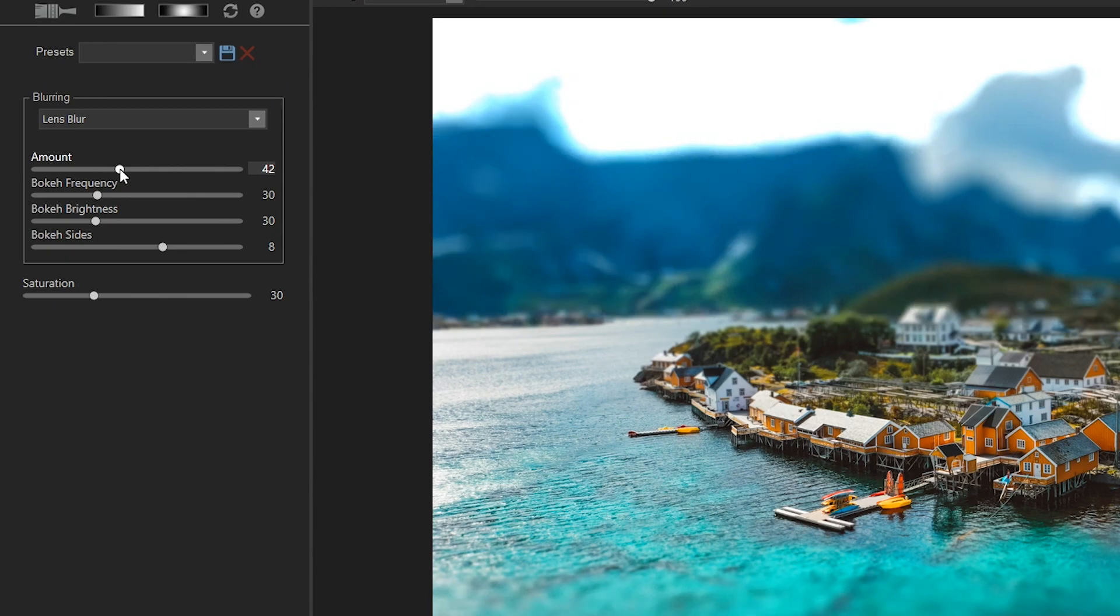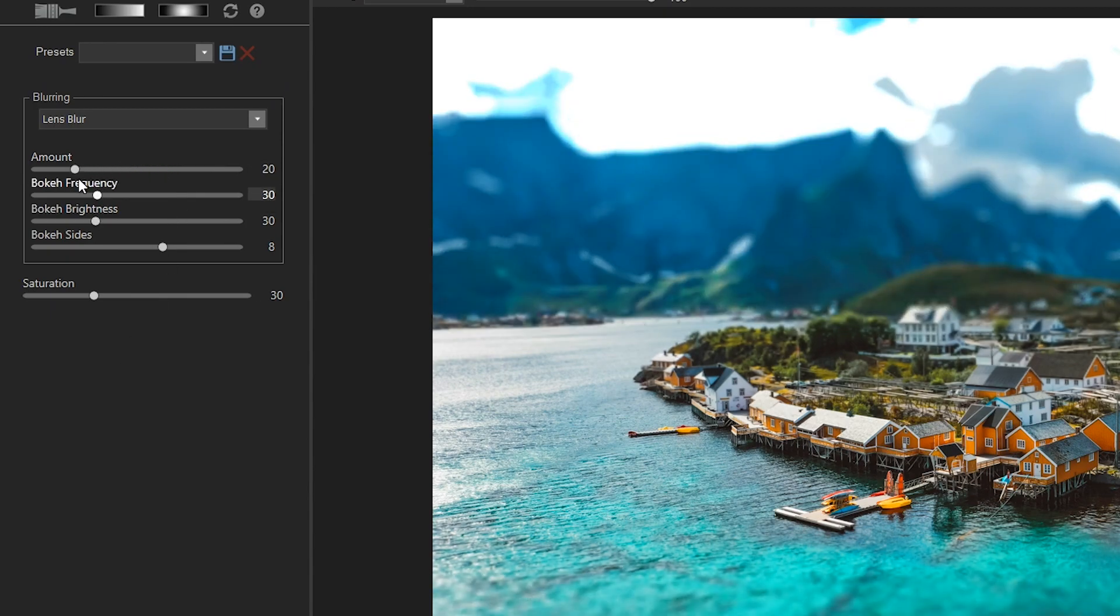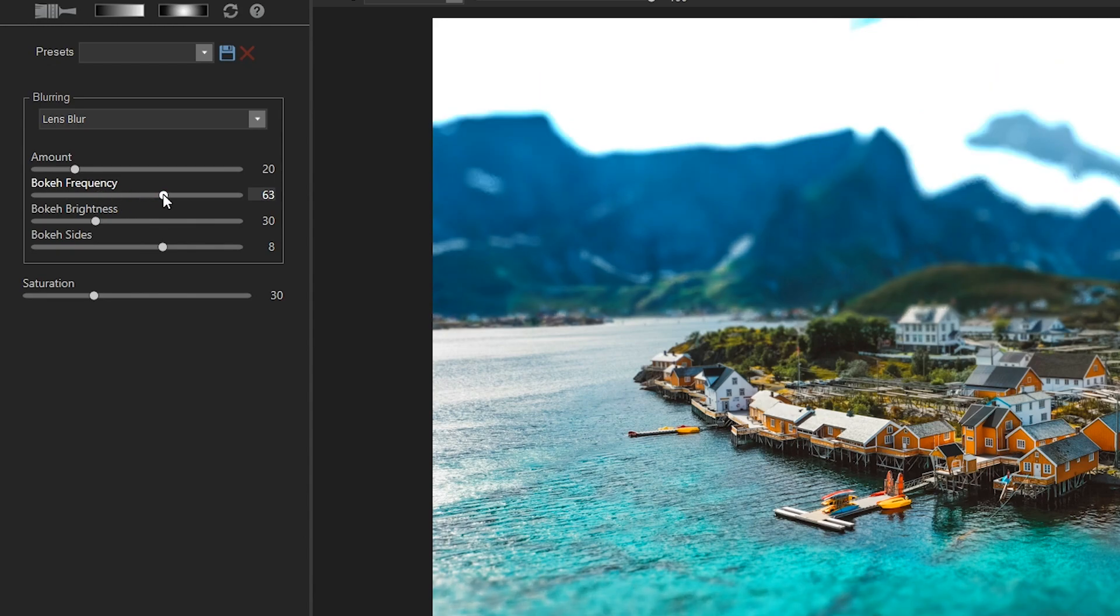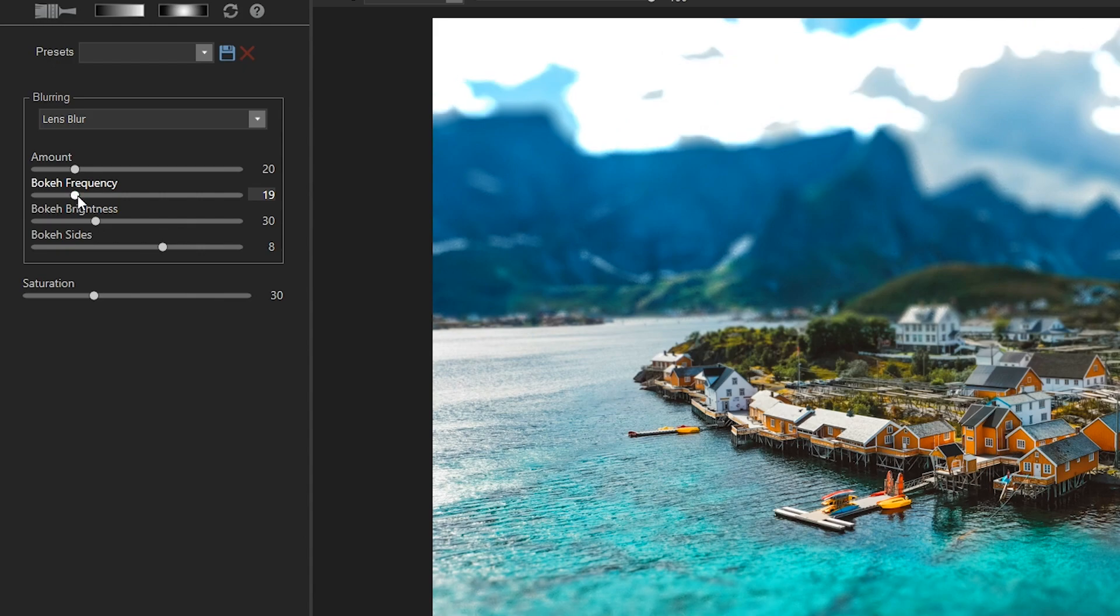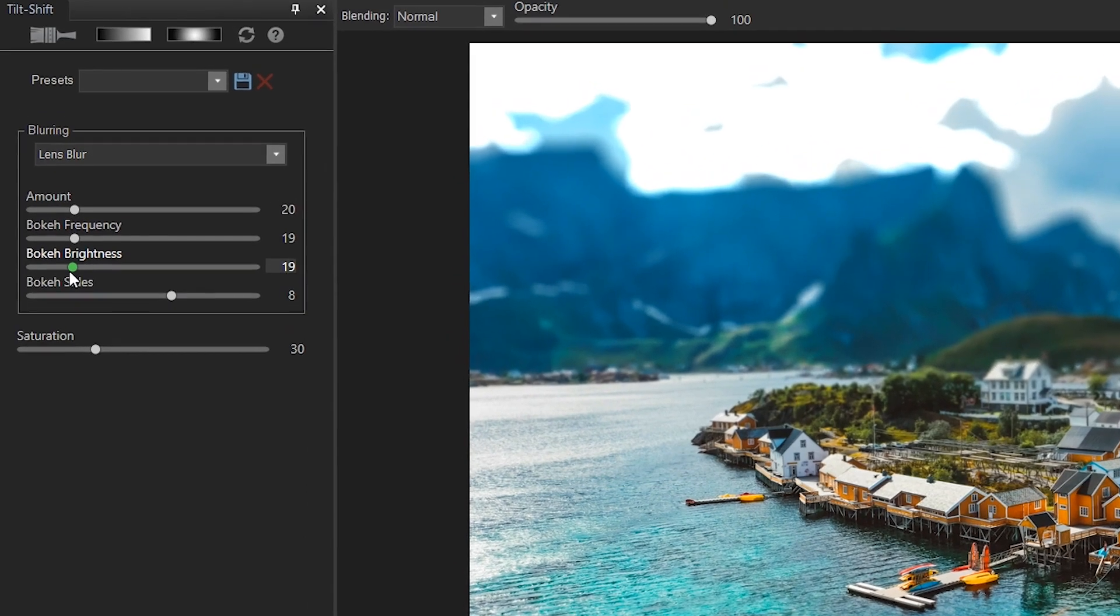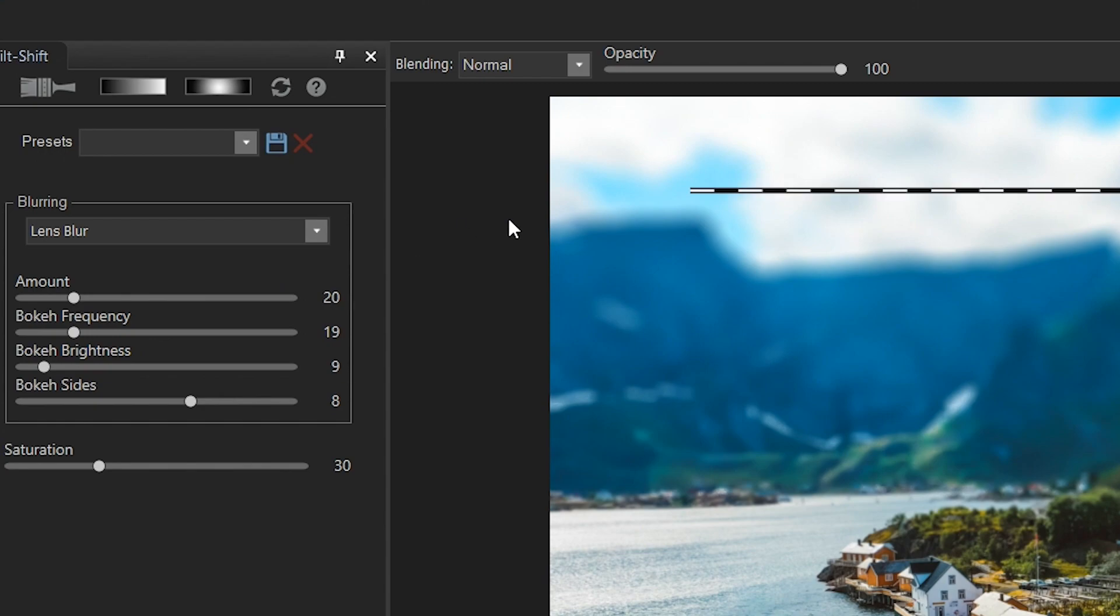Amount is the amount of blur in your photo, and actually 20 is a pretty good level. The bokeh frequency is how often the bokeh shapes occur, and usually the default number works really good. Now let's reduce the bokeh brightness so that the blown out areas in the photo aren't so prominent, but still leaving it slightly to achieve a more impactful result.